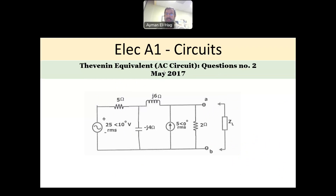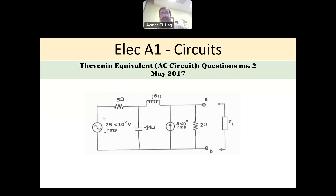Hi everyone, and welcome back to this series on solving exam questions. We are solving from the A1 circuit exam. In this question, we will be solving an equivalent circuit, but this time it will be an AC circuit. We did one question about DC. Now this is basically an AC question. This appears in May 2017.